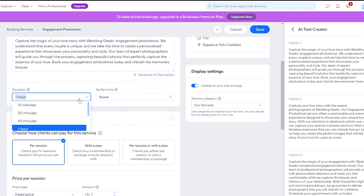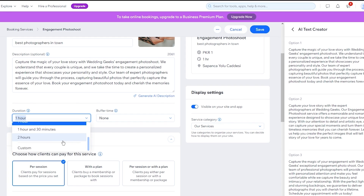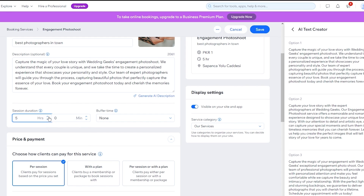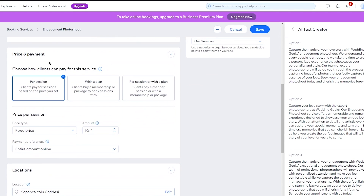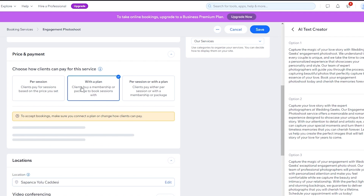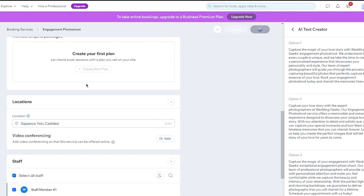Now for duration — how long do you want your services to be? I'm going to go with 'Custom,' because however long the wedding is, it could be five or six hours. For price and payment, you choose how clients can pay: per session, with a plan, etc. I'm going to go with 'Per session' for now. Or you can go with a plan where clients buy a membership or package. You could have different plans like the three-hour plan, five-hour plan, six-hour plan, or the whole-day plan. Create these plans for yourself as needed.